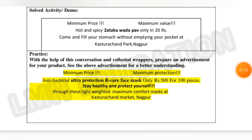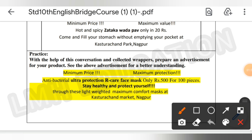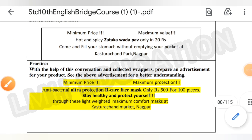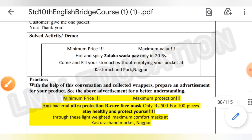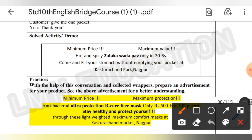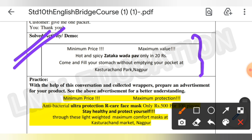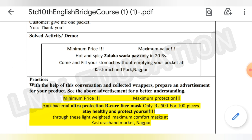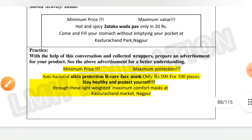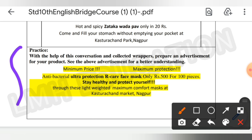One solved activity has already been given regarding the advertisement. You have to prepare an advertisement for your product by seeing this advertisement for a better understanding. Here is the advertisement made regarding the face mask.